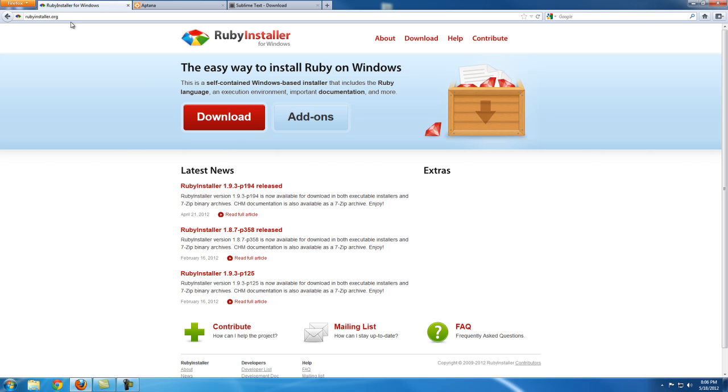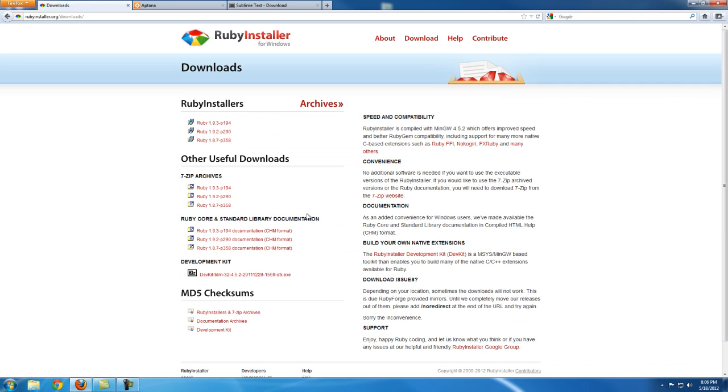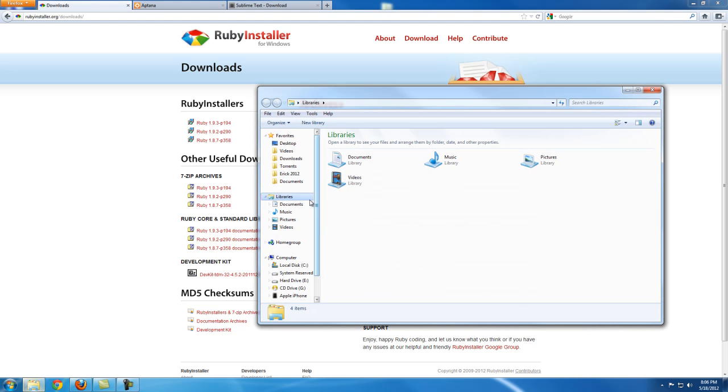Go over to rubyinstaller.org, click on the download link. There's a couple of versions here but we're going to download the latest stable version, which at this point is 1.9.3. Once you have it downloaded - which I already do, I'm not going to download it again.